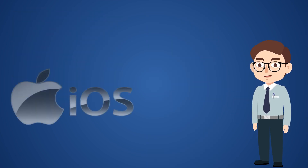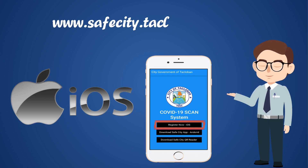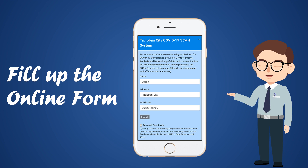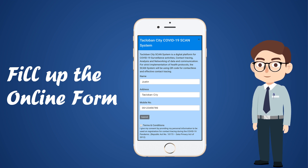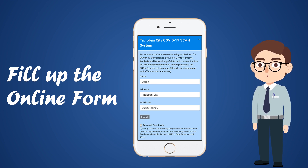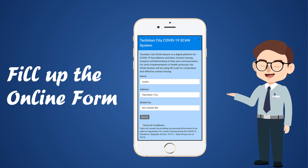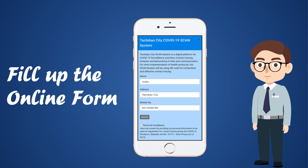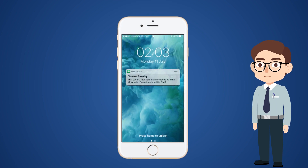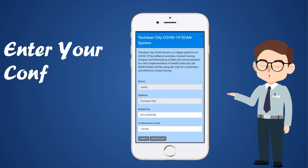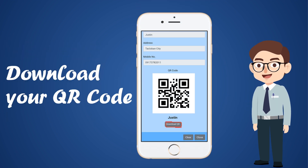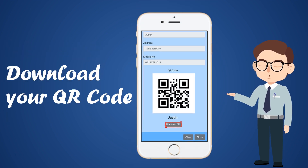For iOS users, go to safecity.tacloban.gov.ph website. Fill up the online form by inputting your full name, complete address, and mobile number. Note that mobile numbers that have already been used to register will not work for new registrations. Once verified, a confirmation code will be sent to your phone via SMS. Then you must enter the confirmation code at the website to generate your QR code. After that, you can now download your QR code to your phone.